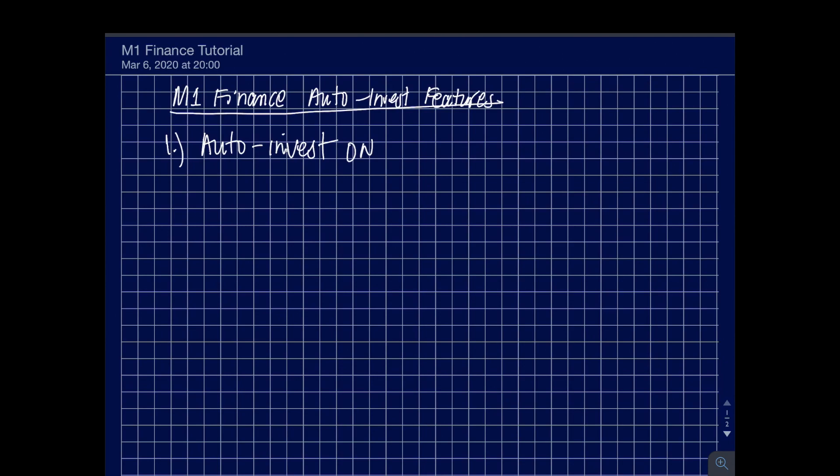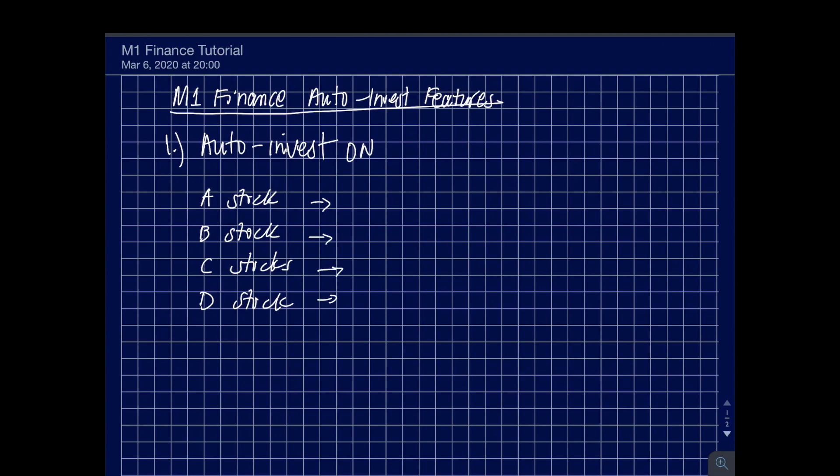If you turn this on, usually when you sign up, this is the default option most frequently used by account holders. For example, we have five stocks that we want to buy from M1 Finance and we have $100 that we earned, hard-earned cash from our work or passive income from selling stuff on eBay or selling stuff online.